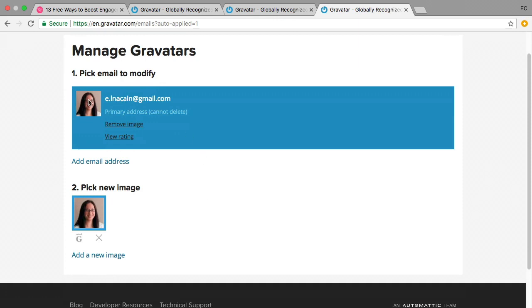So now I have my Gravatar. So when I use this email address, when I comment on a blog or when I sign up to an email service provider or forum, it will follow me if I use this email address that's associated with that Gravatar. All right, there you go.